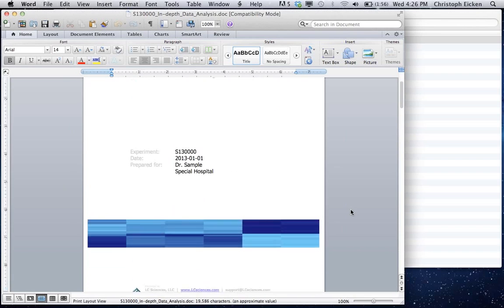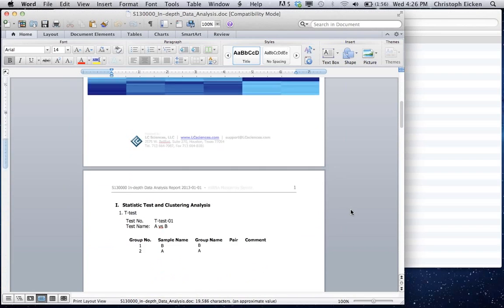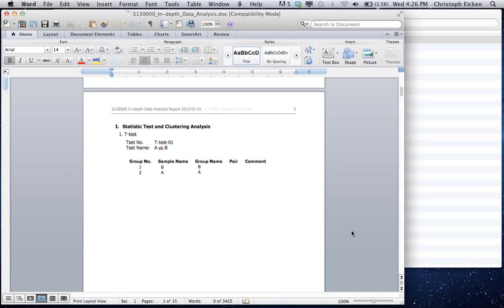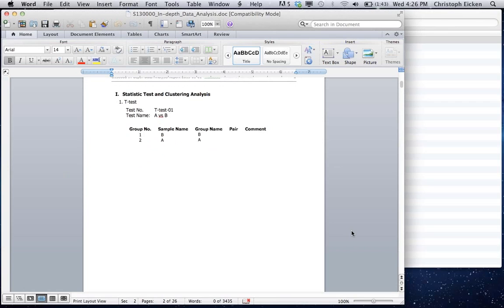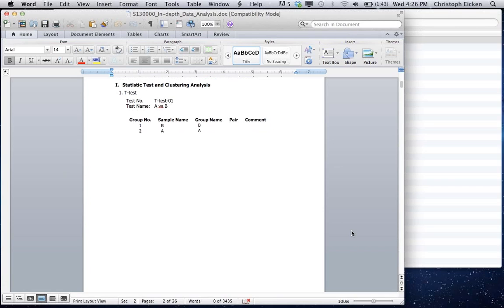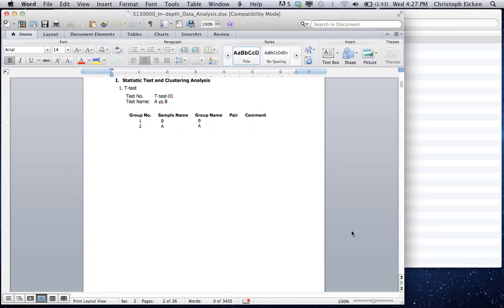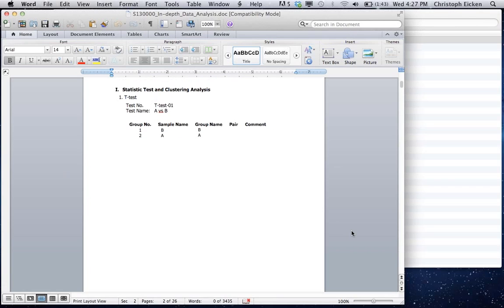Again, you see which statistical test was performed and how the samples were grouped. But, of course, with one sample each per group, in this case A and B, you cannot do any statistics. So the only way we can provide you with any data in this case is if we use the probe repeats that we have for each microRNA on the chip.